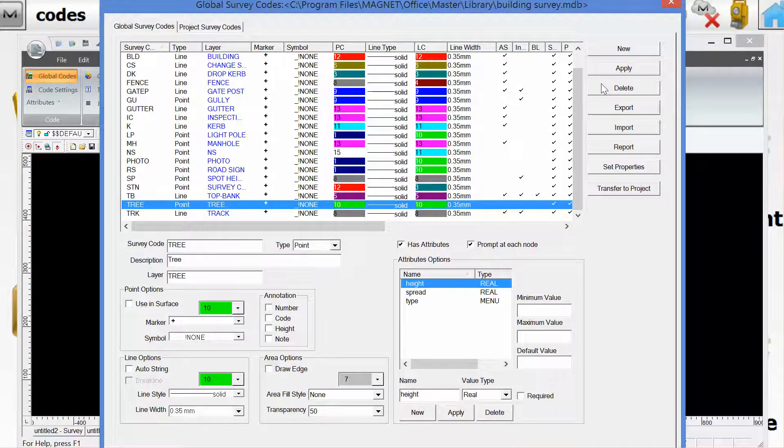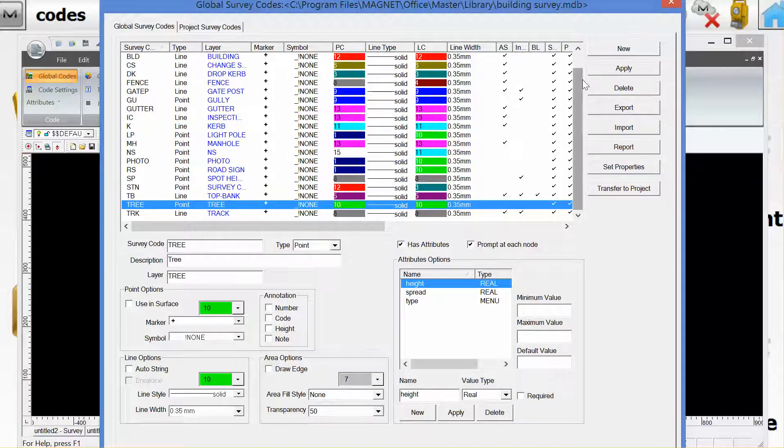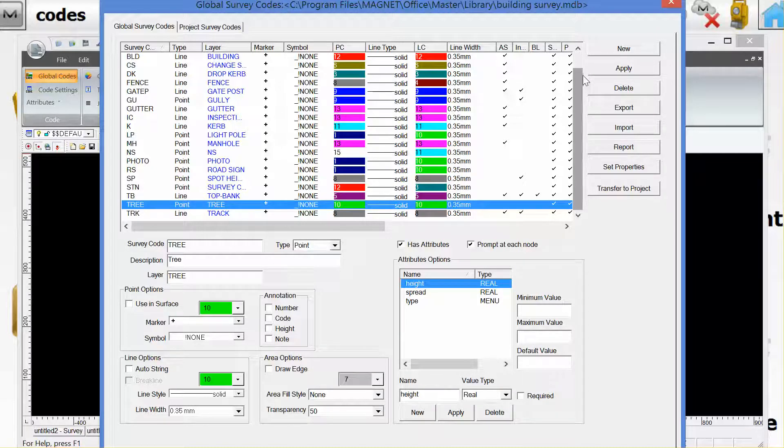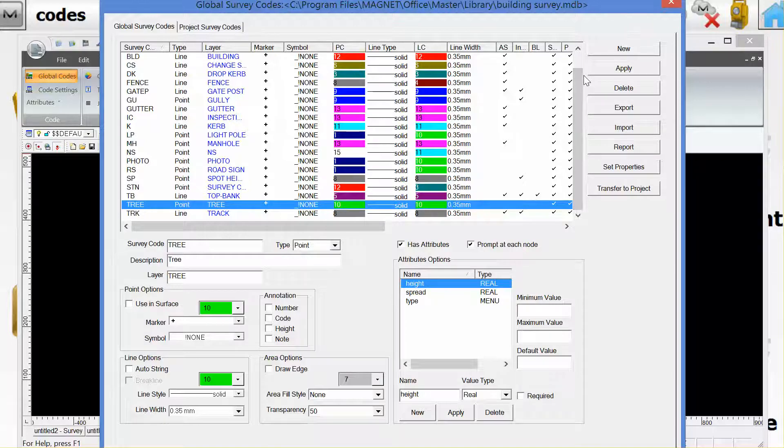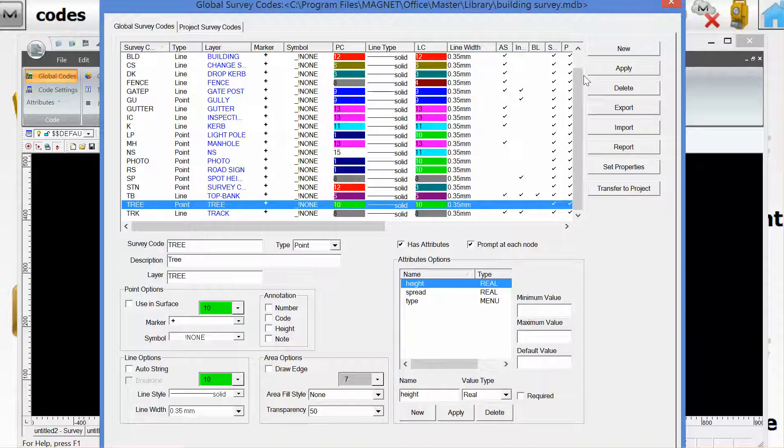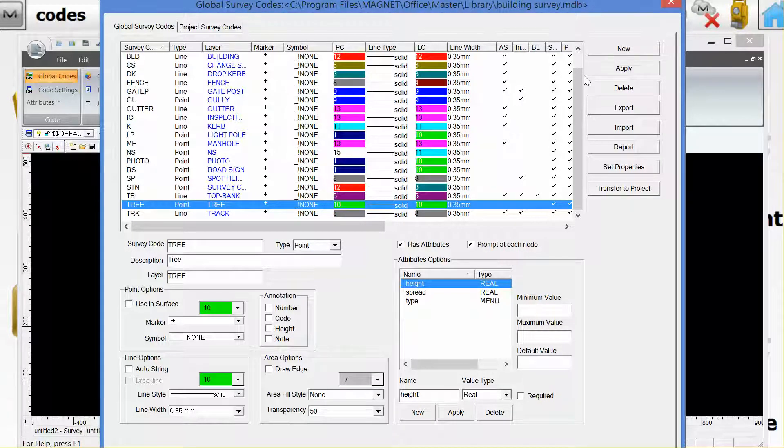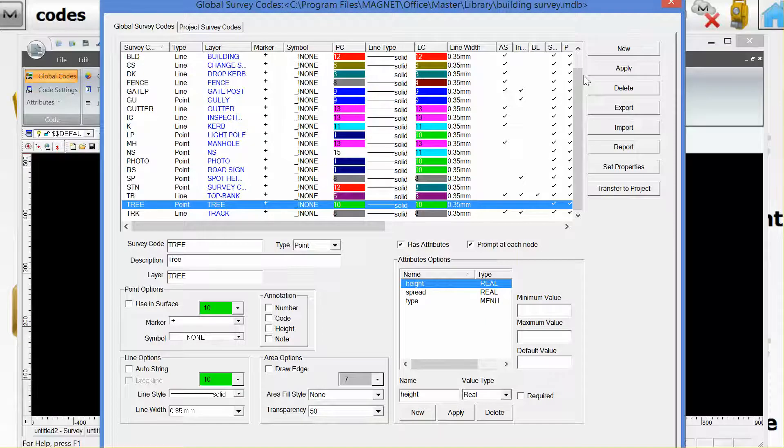But what we want to do is transfer this code library to the device running Magnet Field such that when the codes are used in the field, they have the same code name as the code library feature in Magnet Office. This means that when the code comes in to the office software from the field, it picks up all these attributes and displays on the screen. So we want to export this code library to Magnet Field.